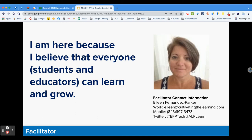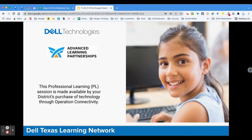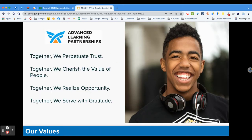My mobile number is available, and if you are on Twitter you can contact me or tag me at EFP Tech. Also, if you could use the hashtag ALP Learn, that would be wonderful. This professional learning session is available through your district's purchase of technology. Texas pooled their money and it's coming to you through Operation Connectivity. We work with our clients as partners, cherish and value all the people we work with, and serve with gratitude.